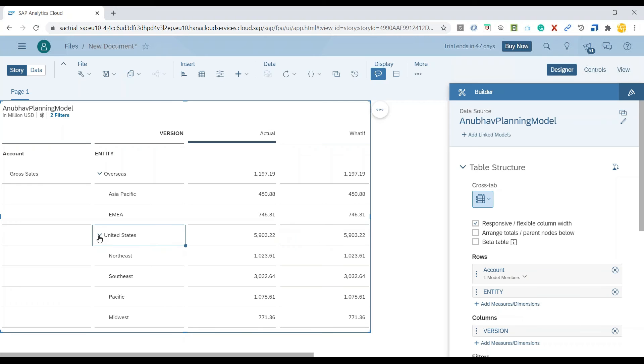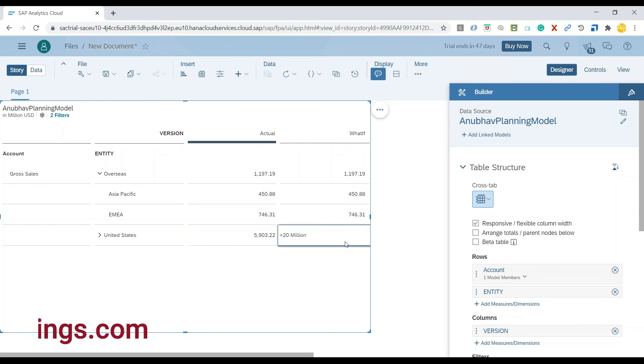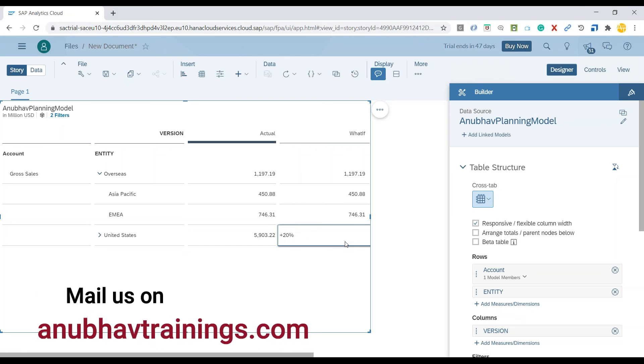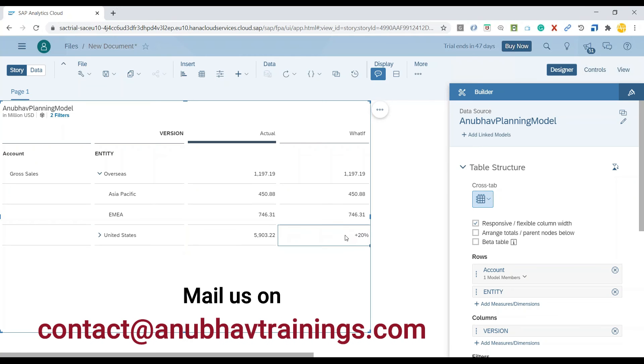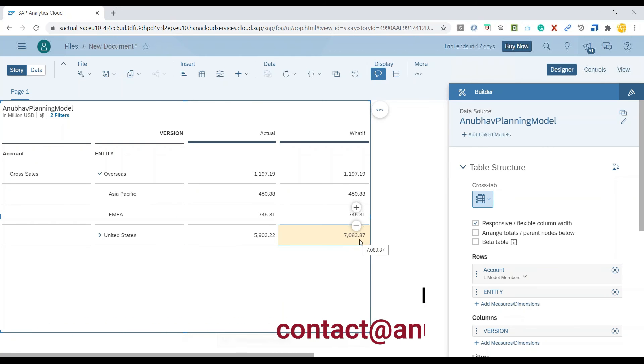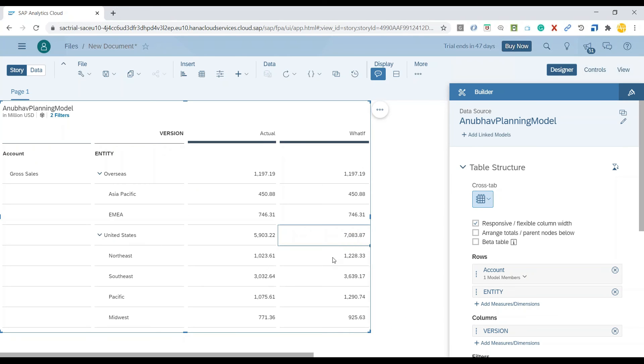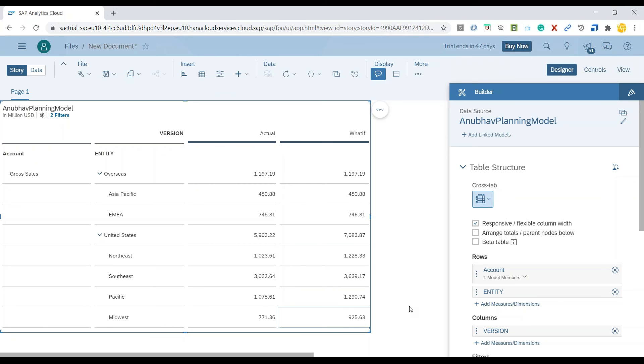Let me go back and just add plus 20% and press enter. And there you go. My gross sales has been increased in USA by 20%. And now if I just expand it, you can see my gross sales is automatically distributed across different regions in USA.